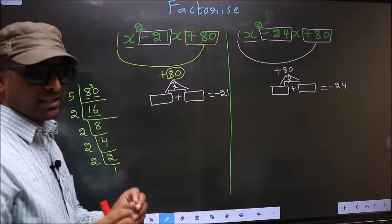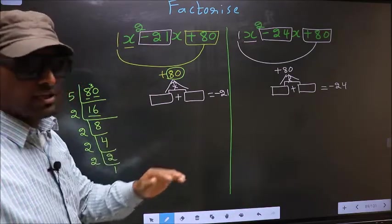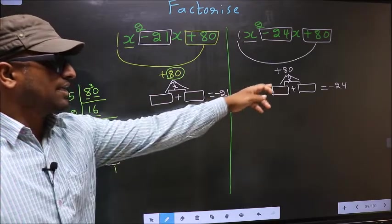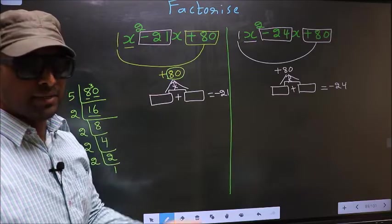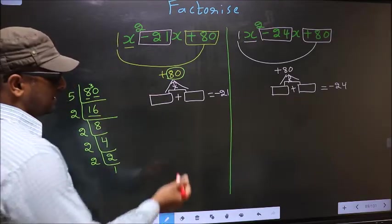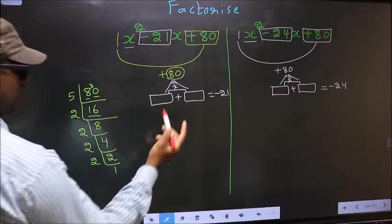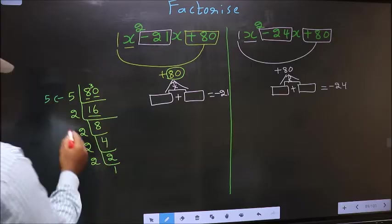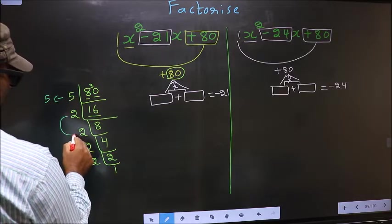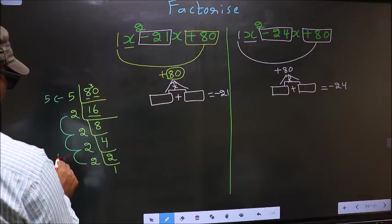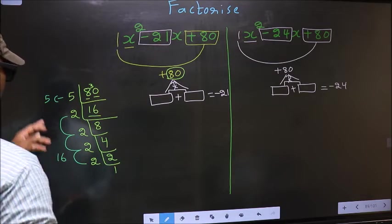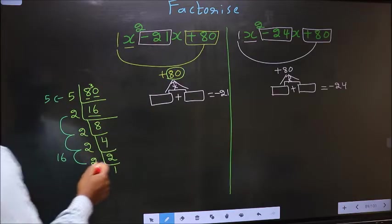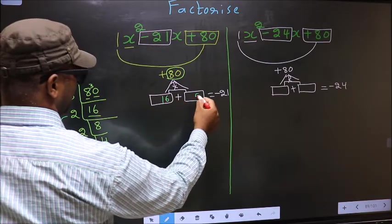The difference between the two expressions comes while selecting the numbers. For the first expression, the numbers are 5 and 2 into 2 is 4, into 2 is 8, into 2 is 16. So 16 plus 5 is 21, and 16 into 5 is 80. So here we write 16 and 5.